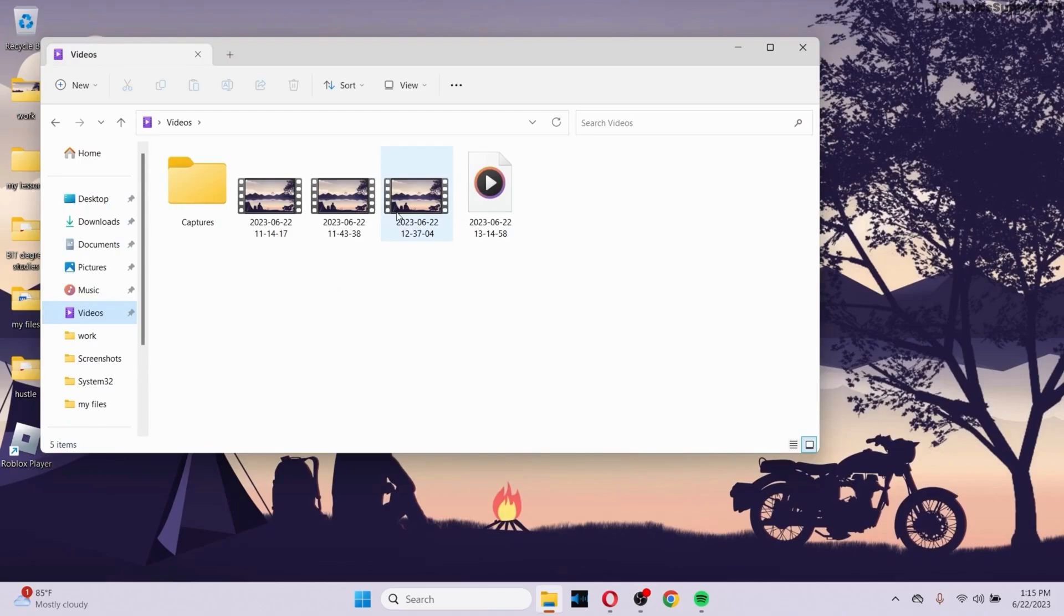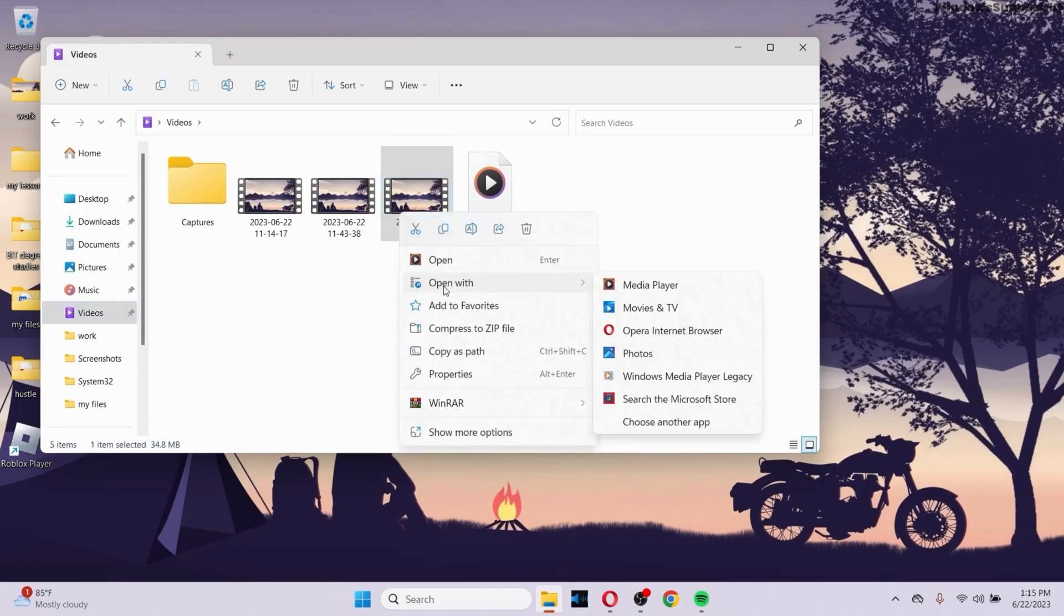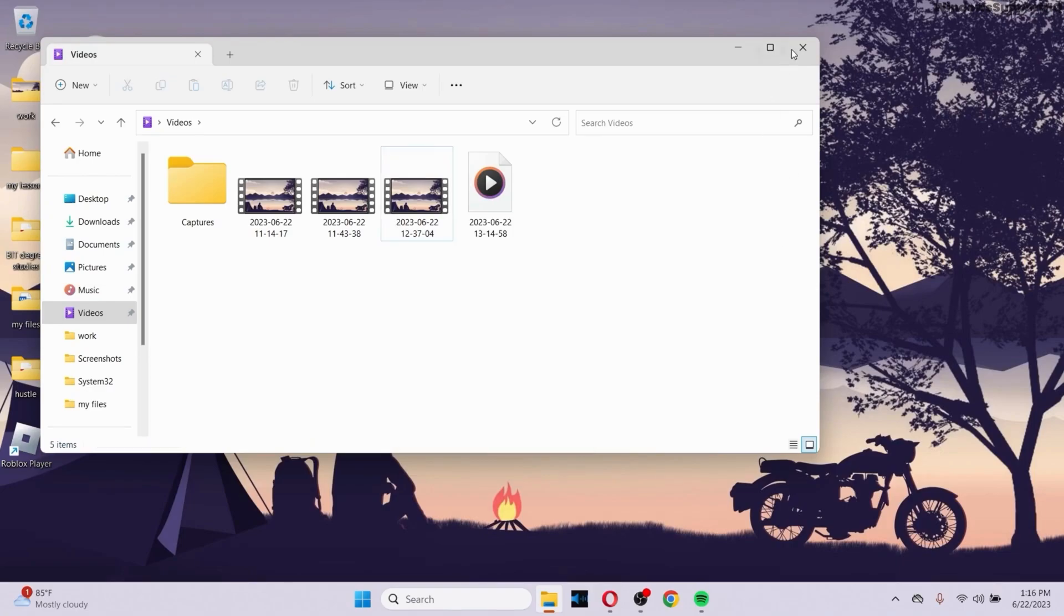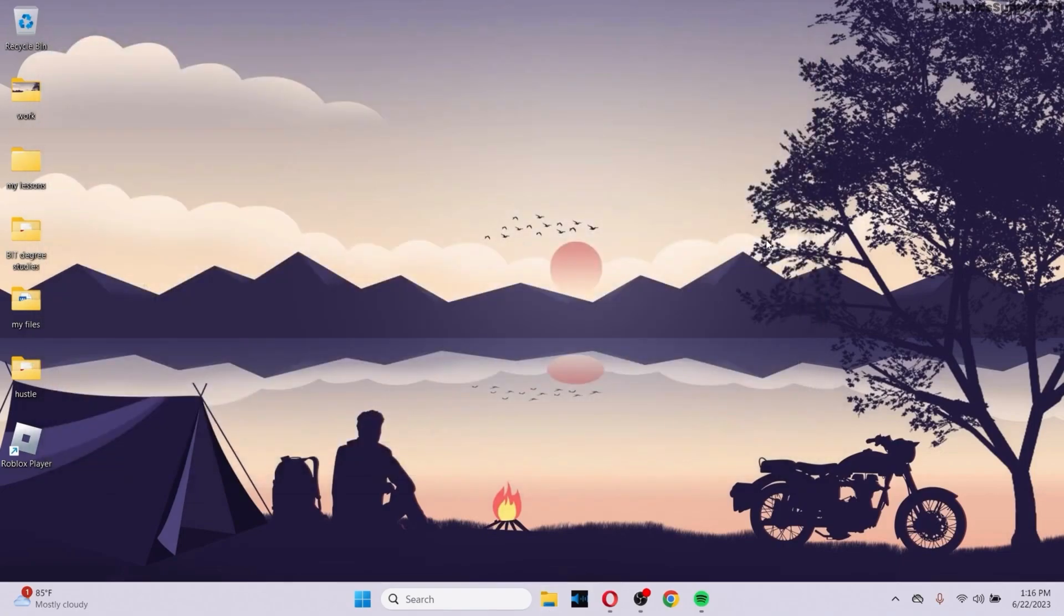Or else, you can simply right-click on it and try to open it with a different media player like Windows Media Player Legacy, or you can play it on VLC too. That'll help.